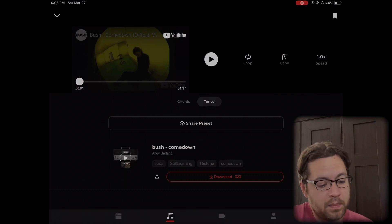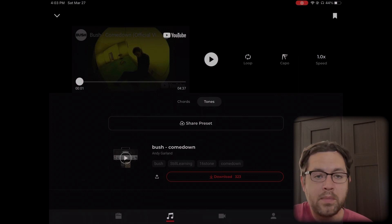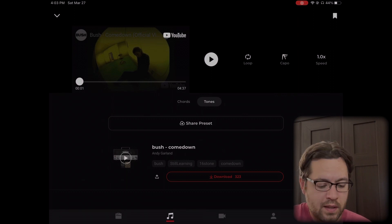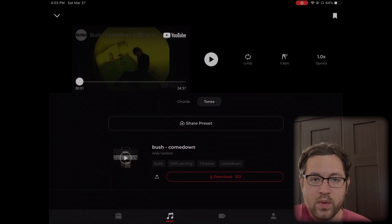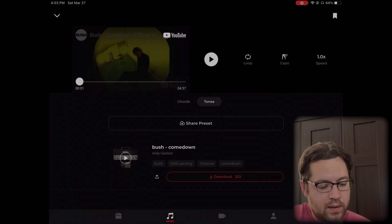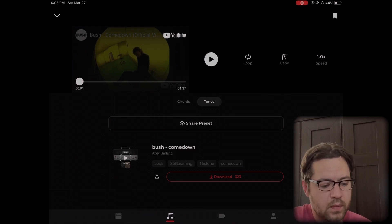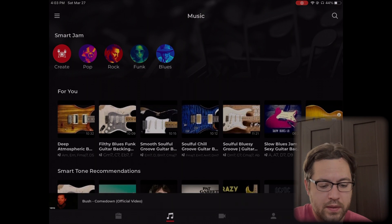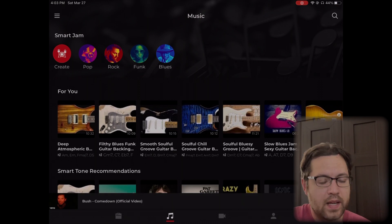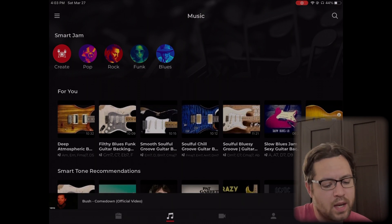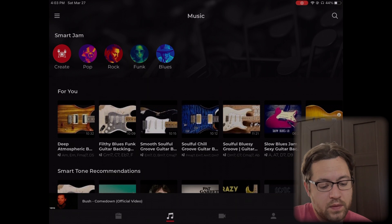A couple of my tones have been used for this. I think my Weezer Buddy Holly tone is up there, I just did a couple here. I think my Blink-182 Dammit tone is up there, a couple others. It's a neat feature.